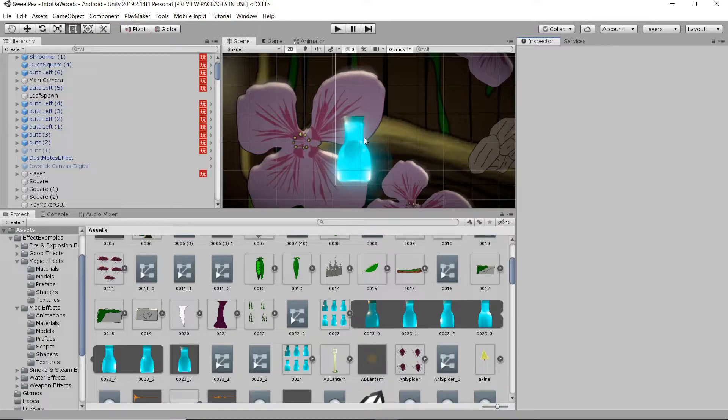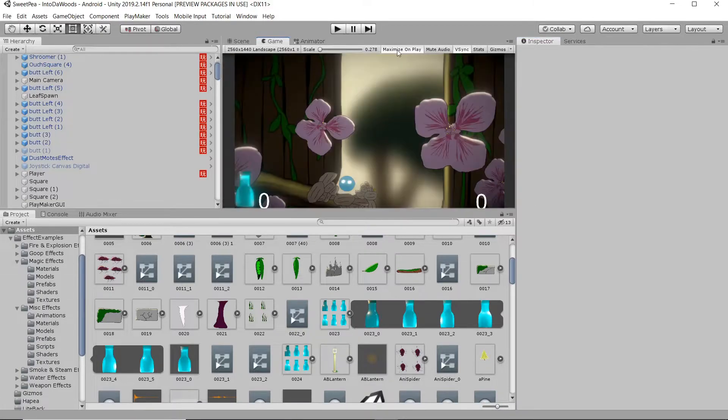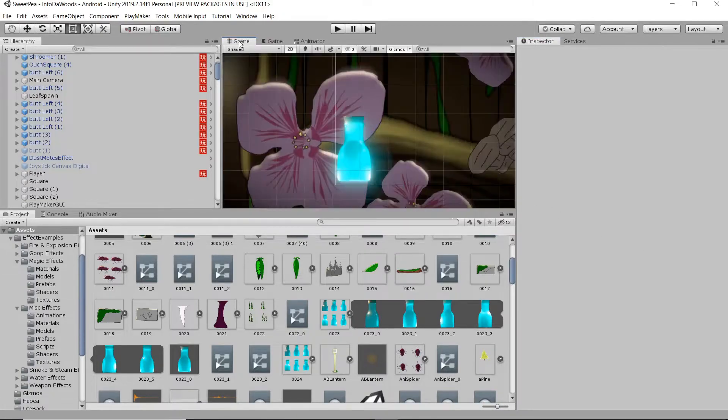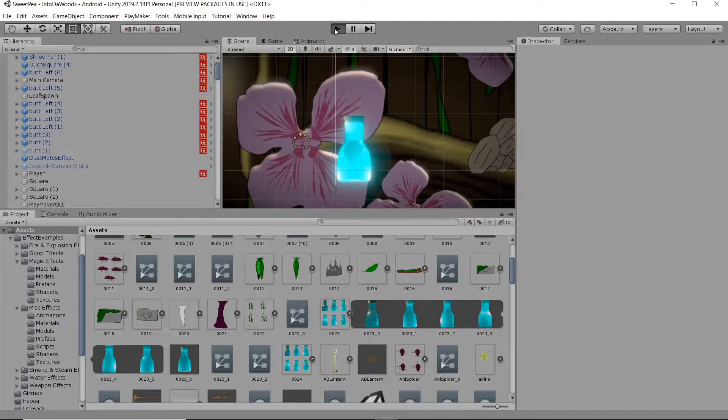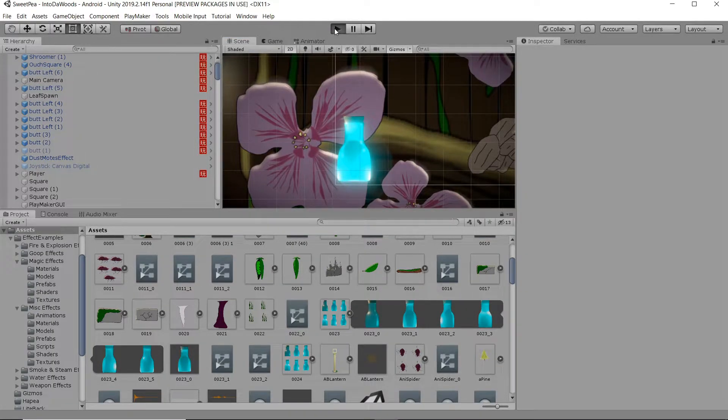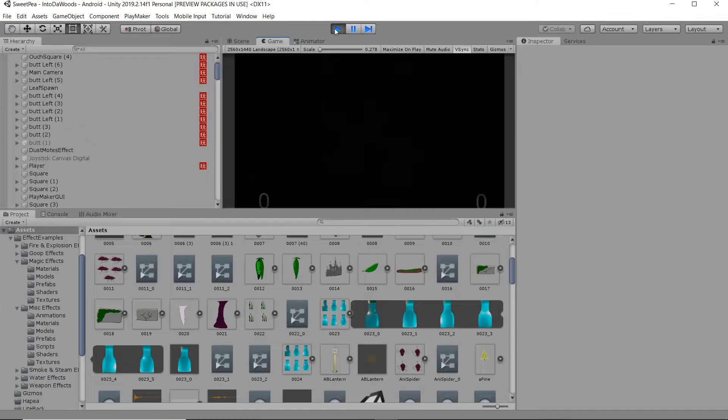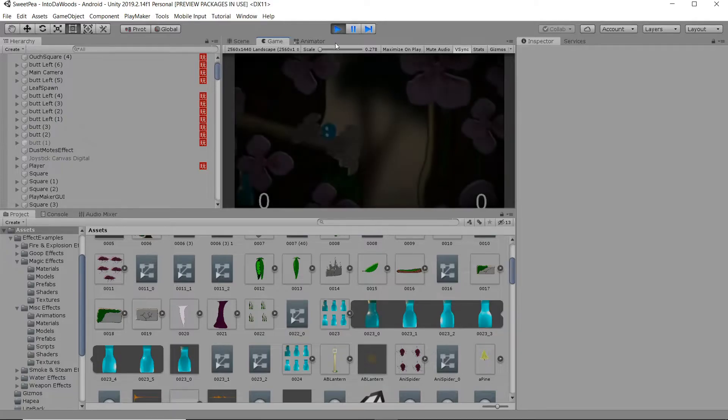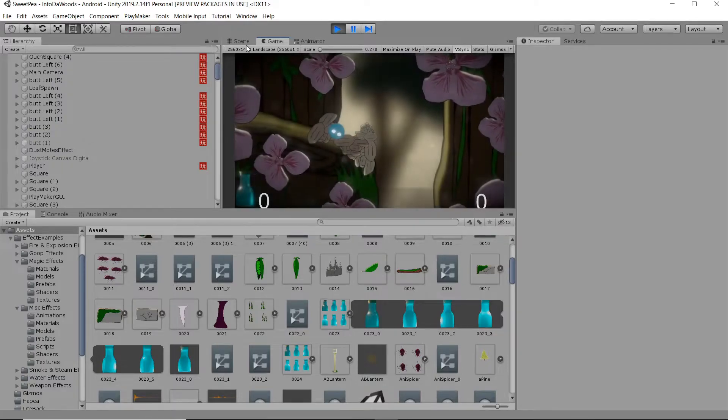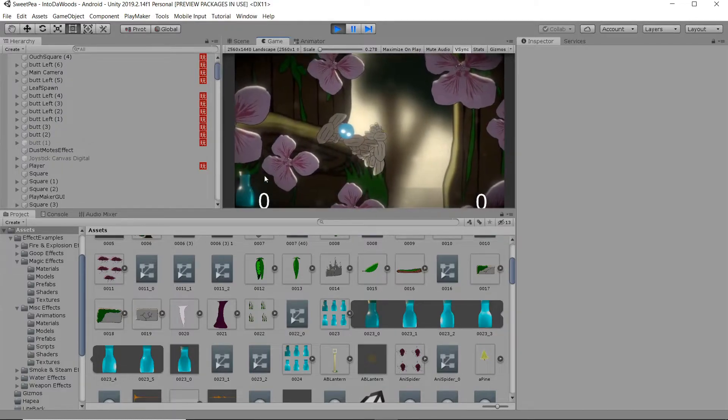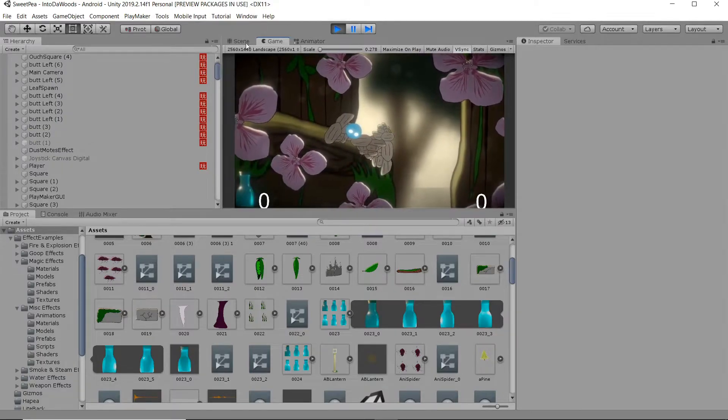All right, so it's not moving right here but if I just pop right over here, there we are, we're able to get a look at it in scene.